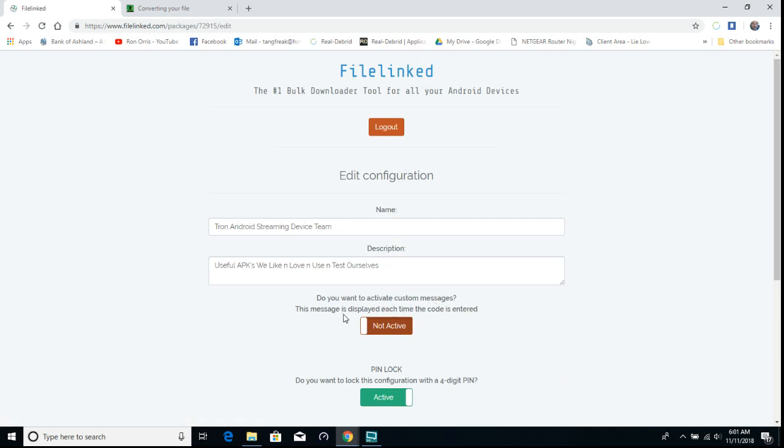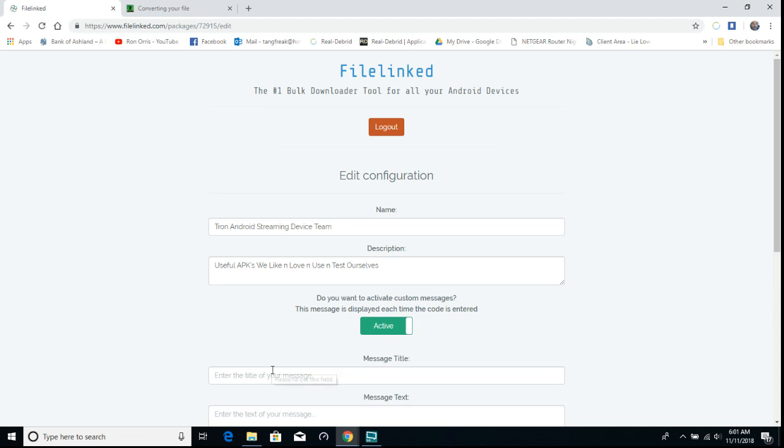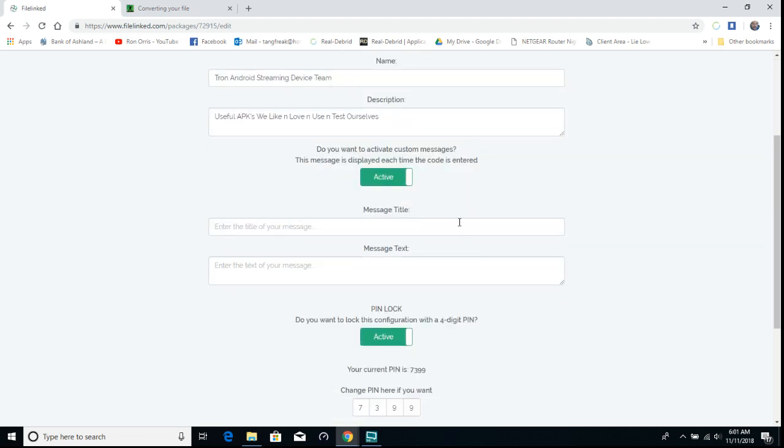You can say activate custom message, so I can put in a title and a message. You can say 'Hi mom, here's a new app for you.' When she opens up her file linked on her box in China, then she'll get your message.